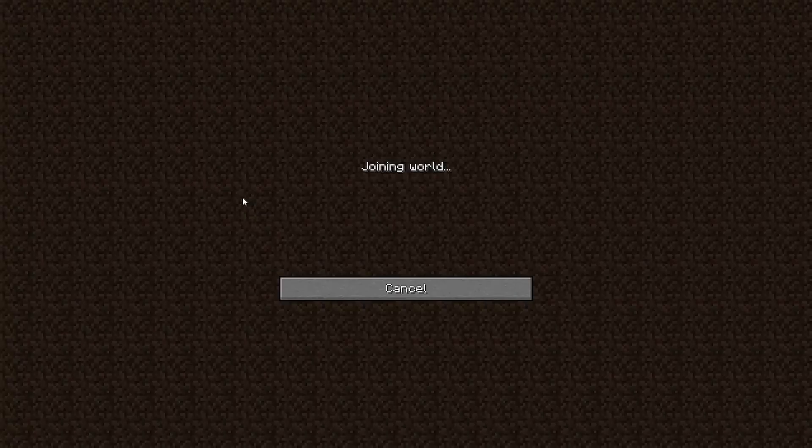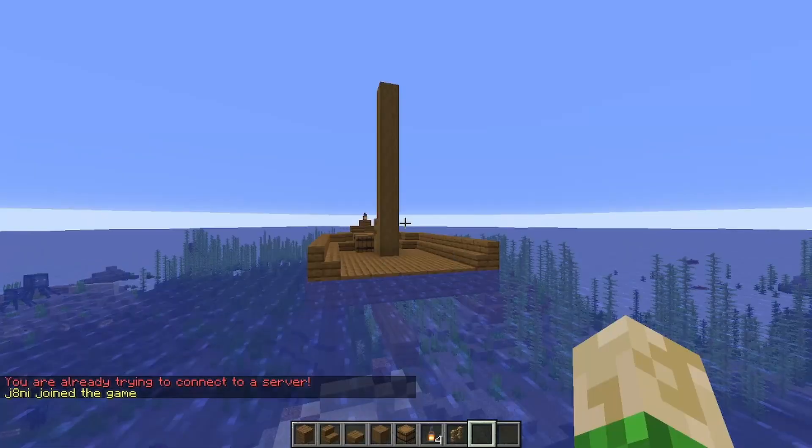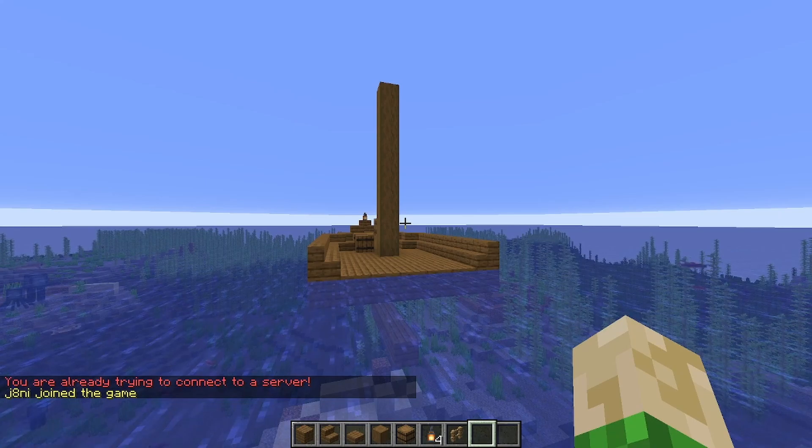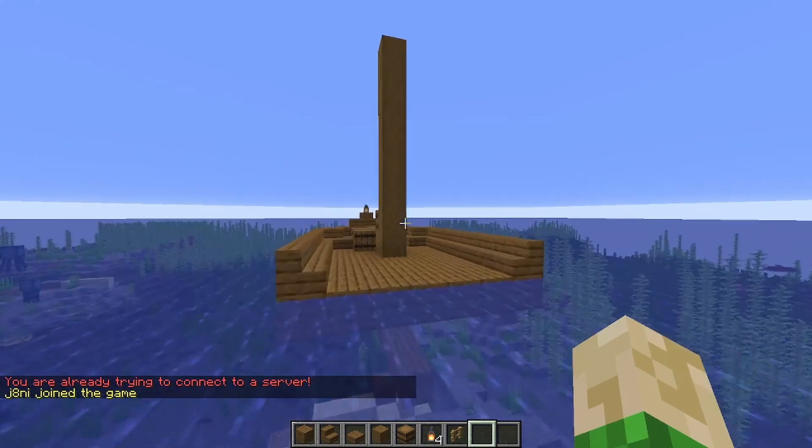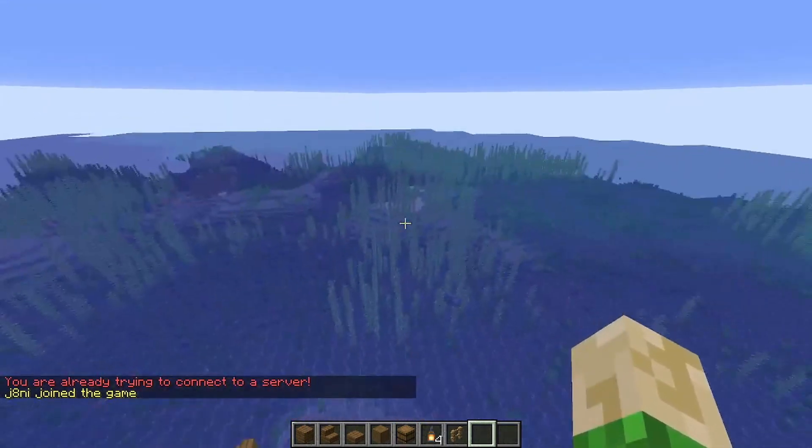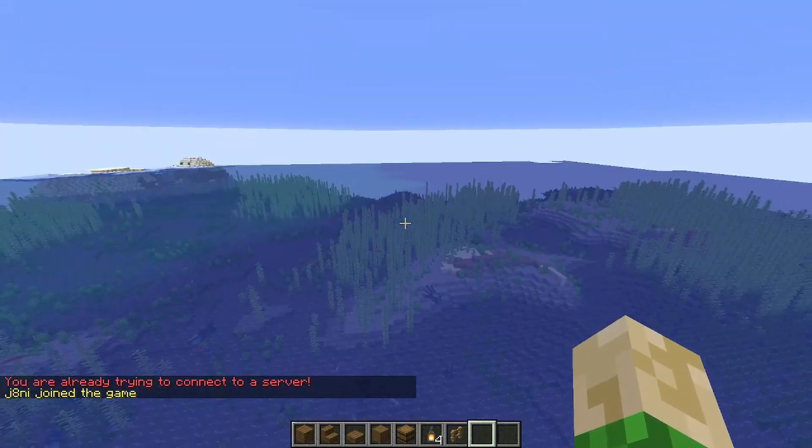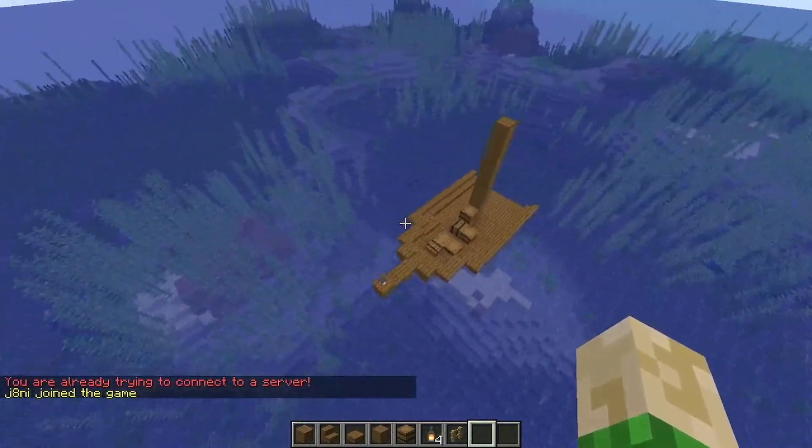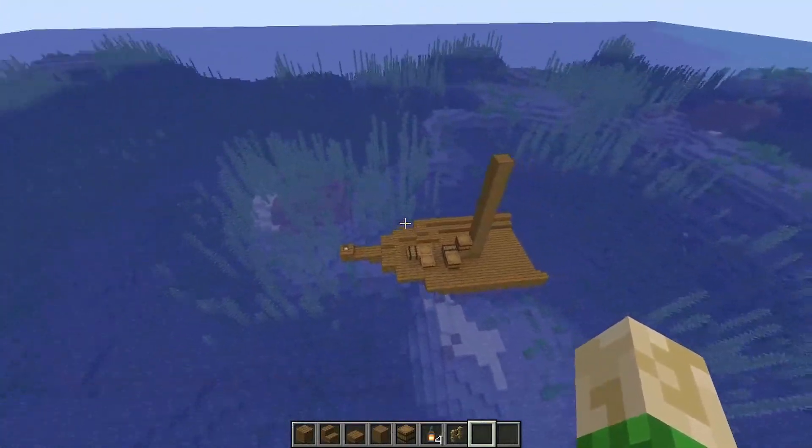Let's connect to the server and we hopefully should find a half-built boat somewhere. Perfect. I even was exactly at the same place that I logged out. So that's how you can import your world.